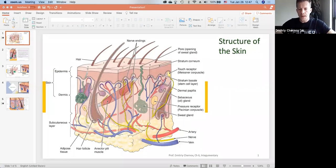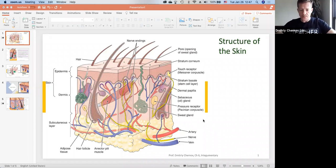Hi guys. All right. So today I'm going to have a created cliff note on the integumentary system. This is going to be part of your test, so let me share the screen. All right, so let's look at the integumentary system.